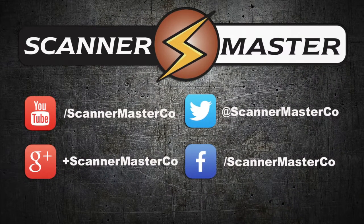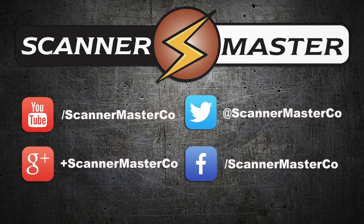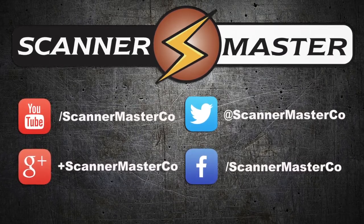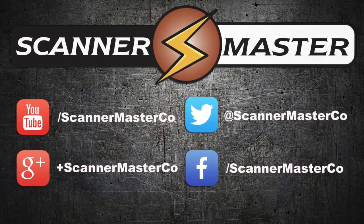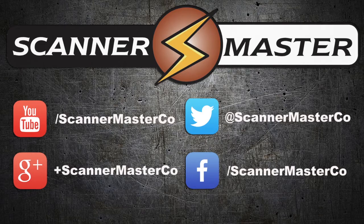Make sure you subscribe to Scannermaster on YouTube and follow Scannermaster on all of our social media platforms. Visit us online at Scannermaster.com